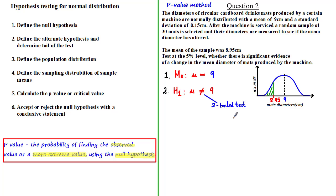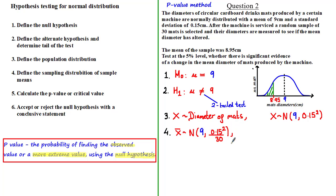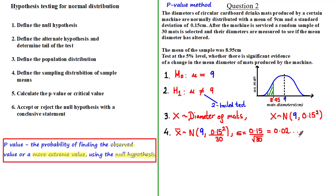Next we define the population distribution. If X is the diameter of mats, then X ~ N(9, 0.15²). The sampling distribution of sample means is: X̄ ~ N(9, 0.15²/30). The standard deviation σ = 0.15 divided by the square root of 30, which gives approximately 0.02.